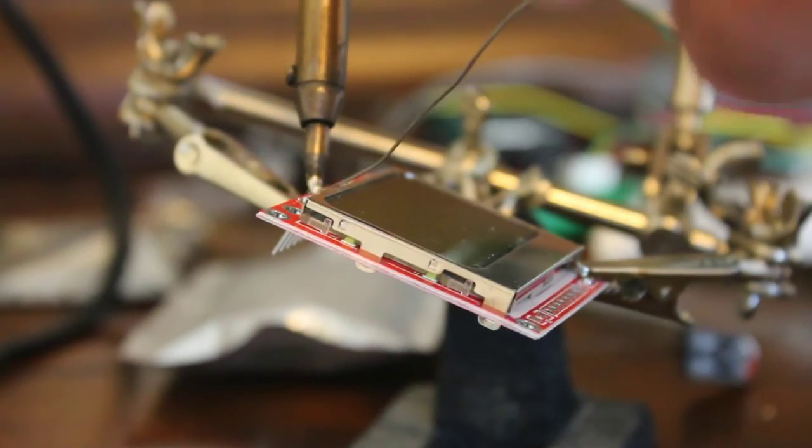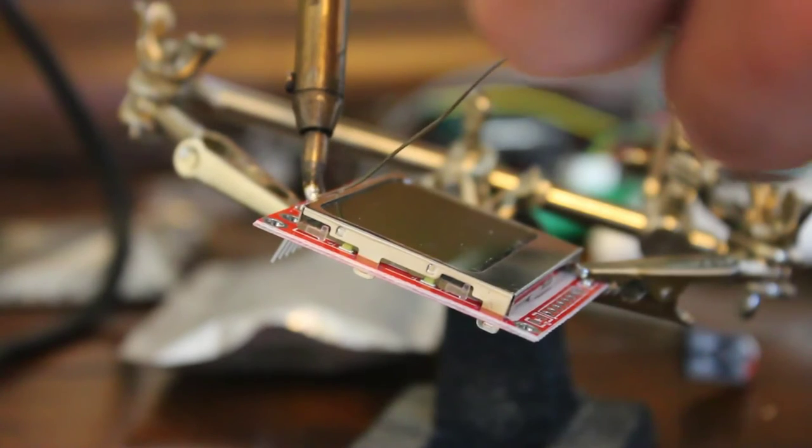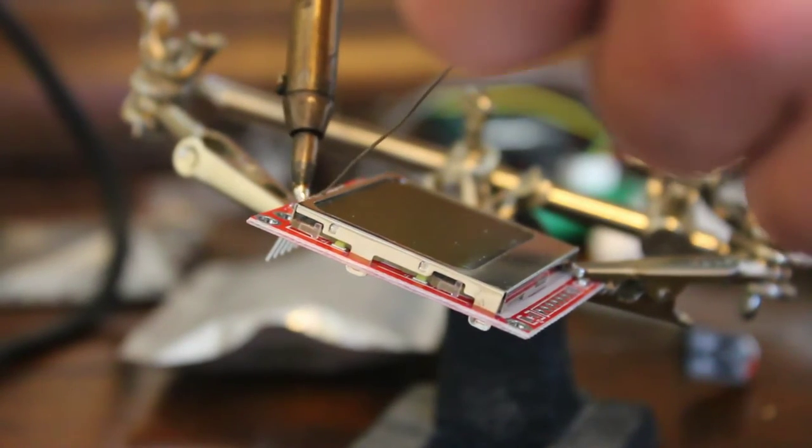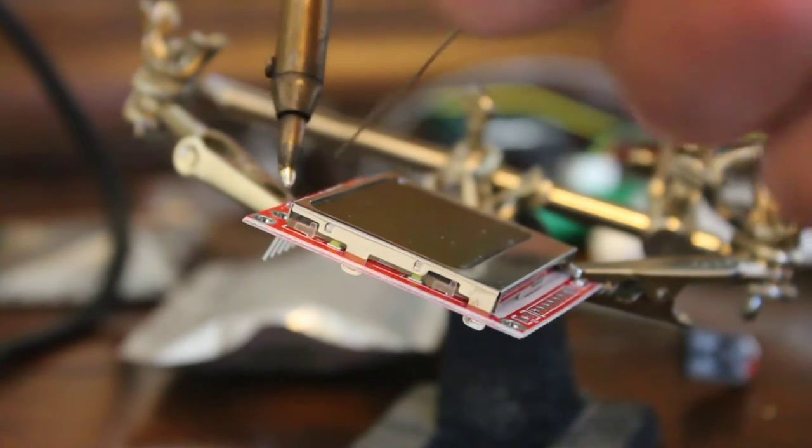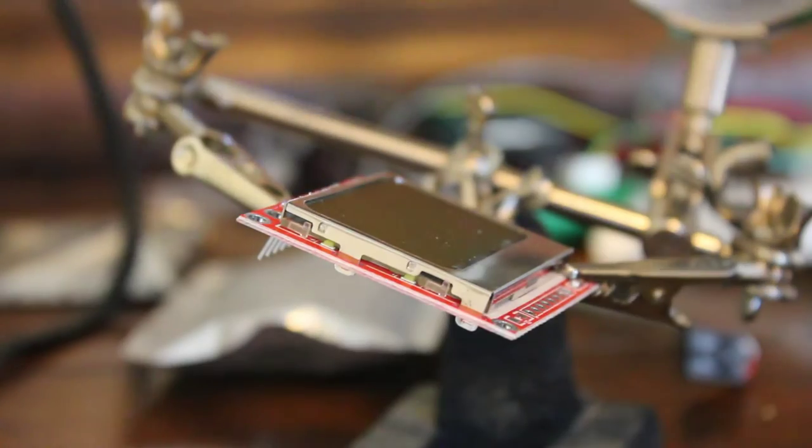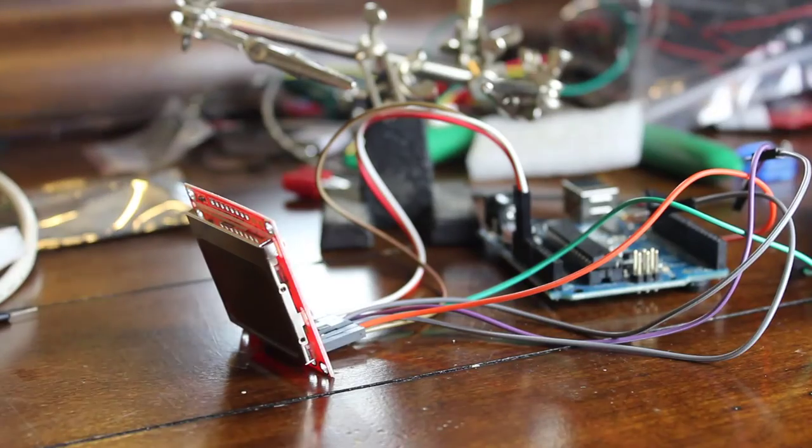Okay, now that I've done a horrible soldering job, we're going to go ahead and we're going to wire it up.